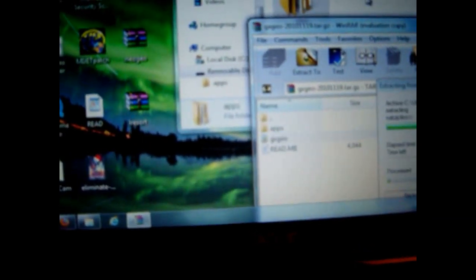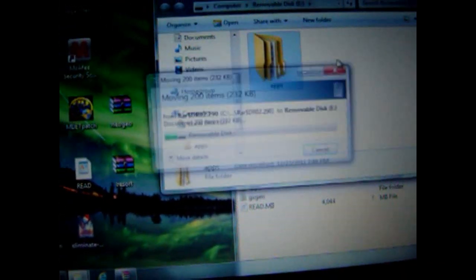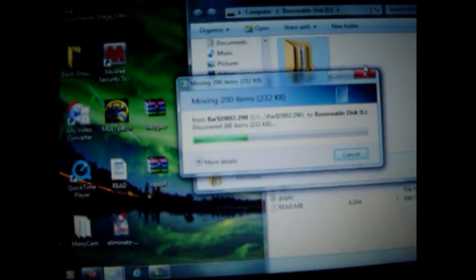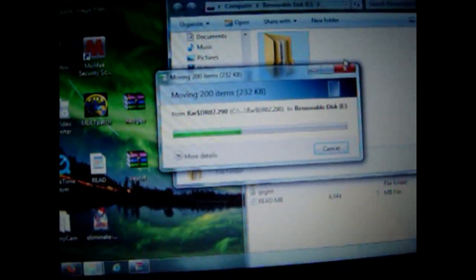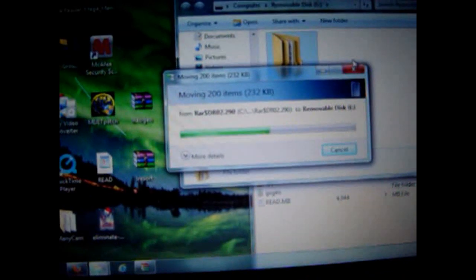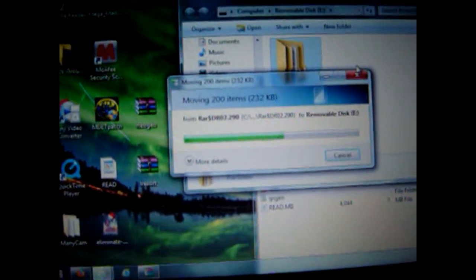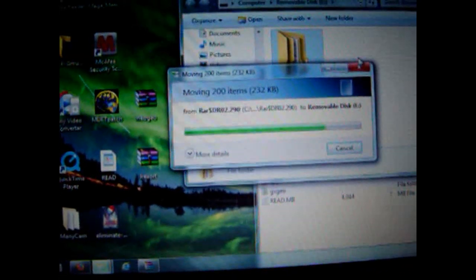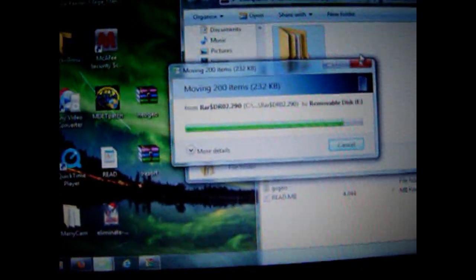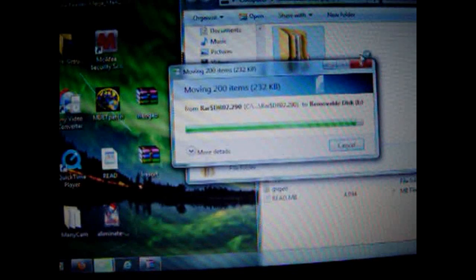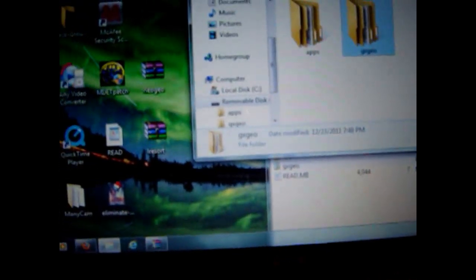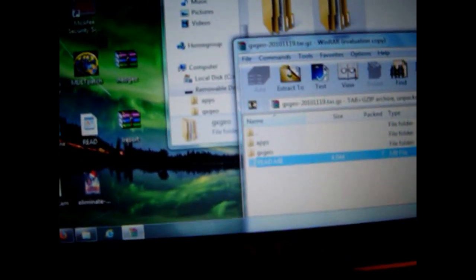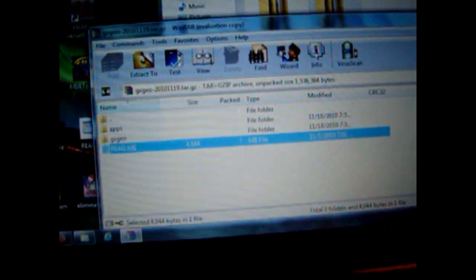Then the GXGEO one. This one takes a little bit longer. Alright, now let me close this and go back.